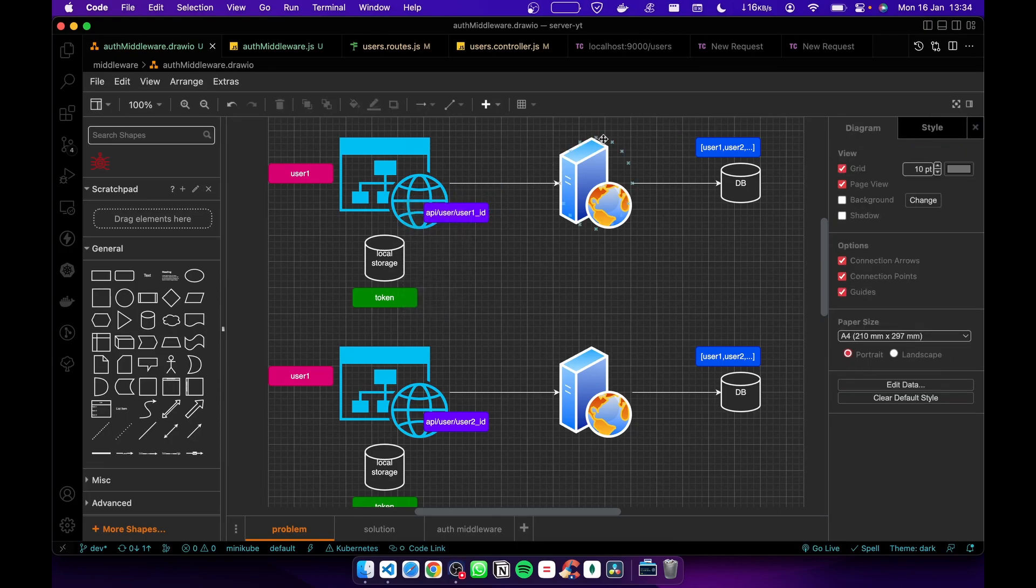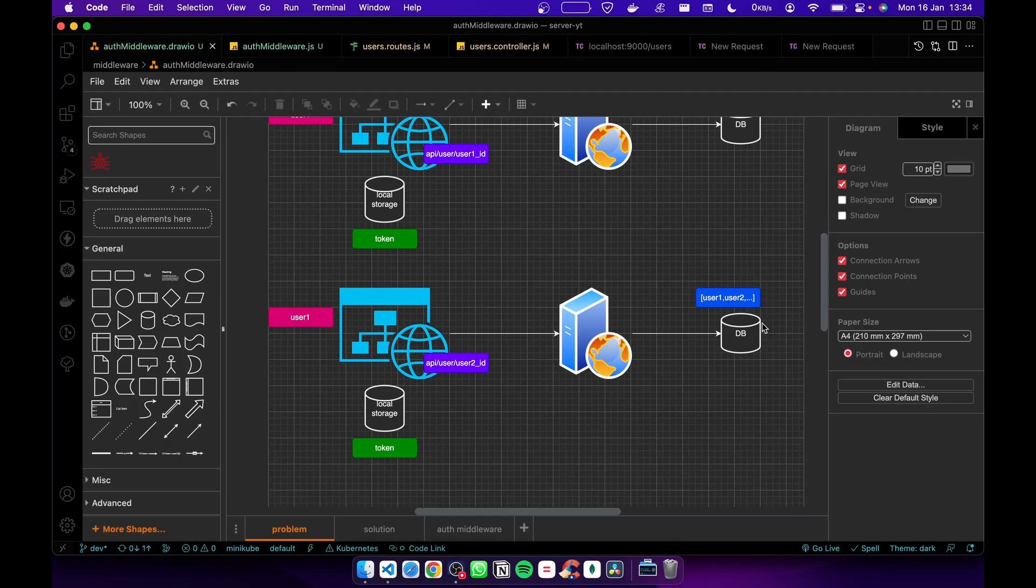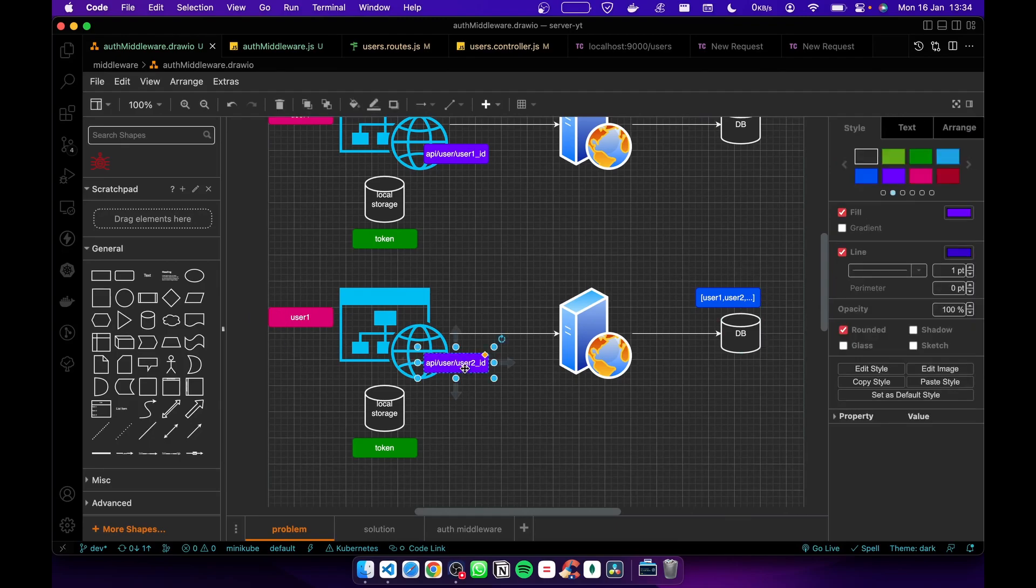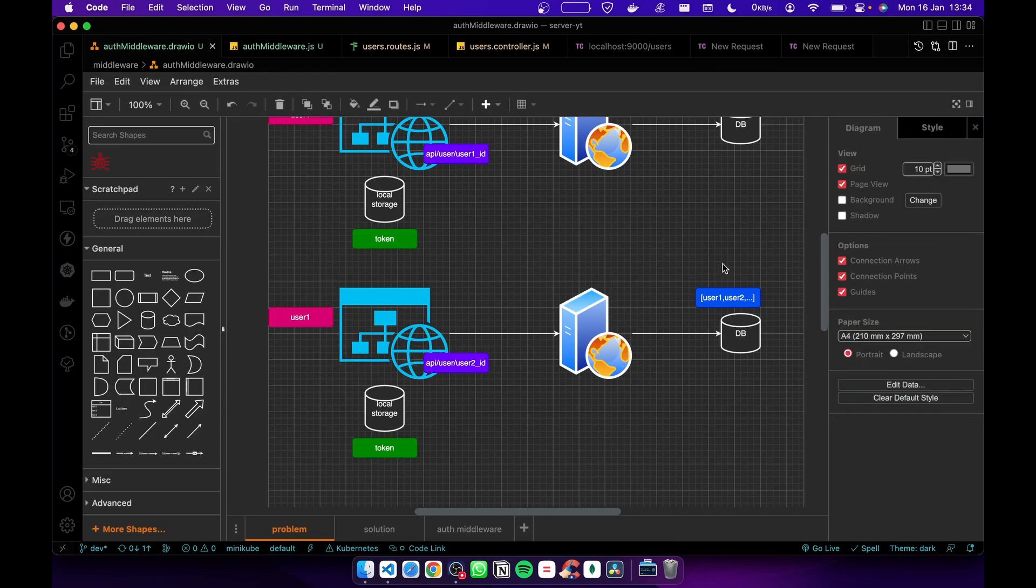After that, the backend sends the response with the data - we have the user's information. If user1 again requests user info but sends user2's ID, not his own ID, it returns the data of user2. This is really a bad thing.